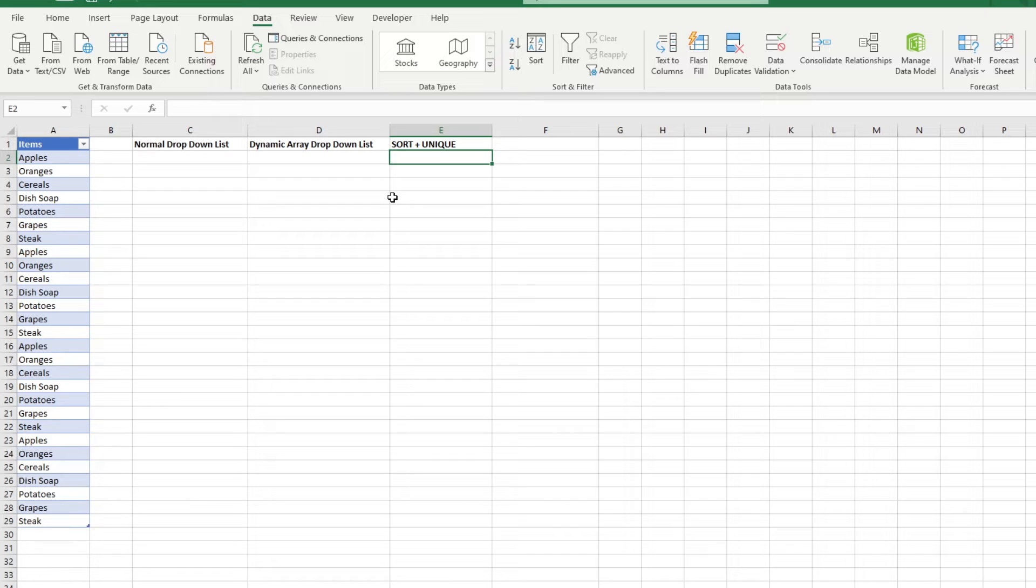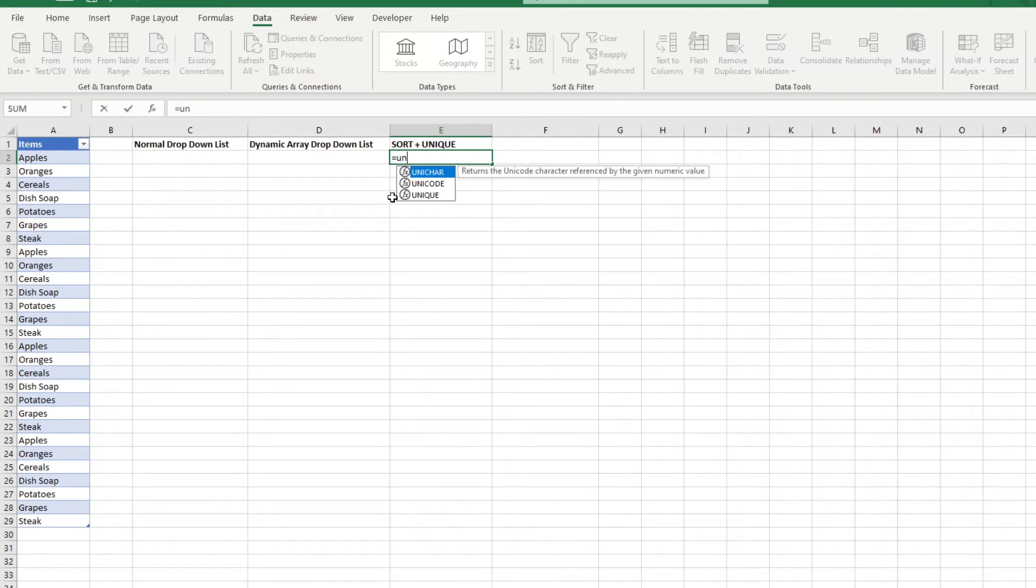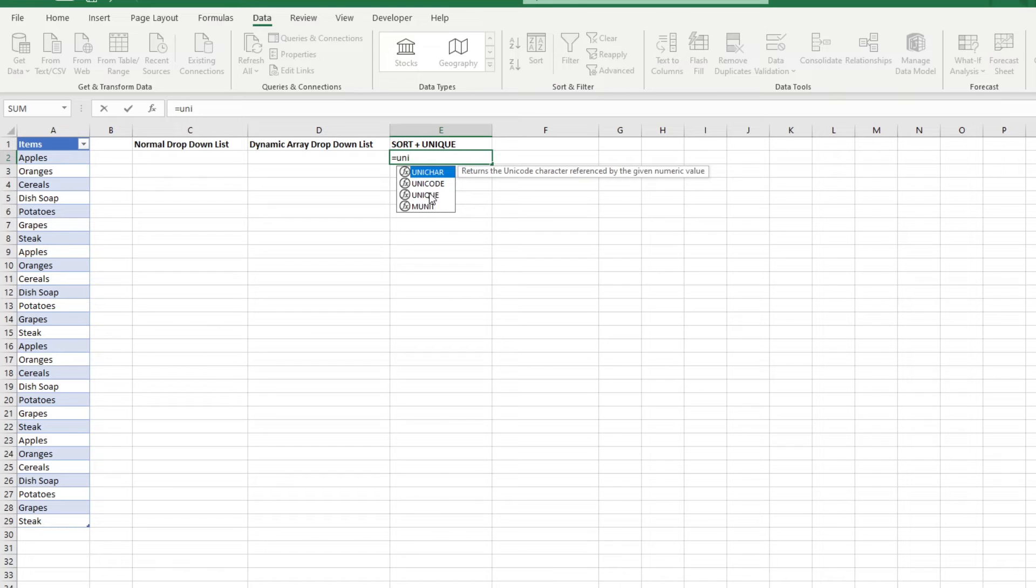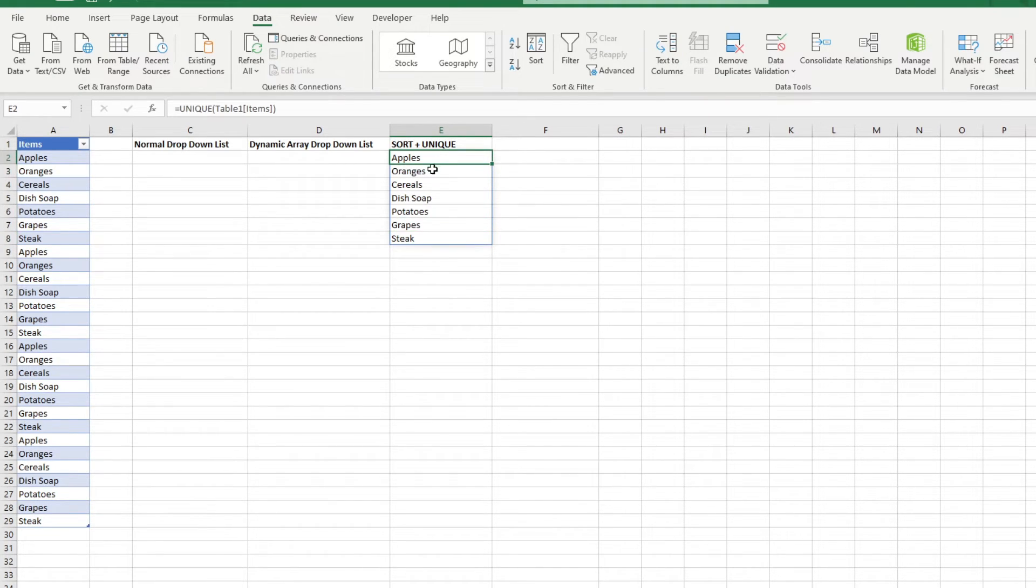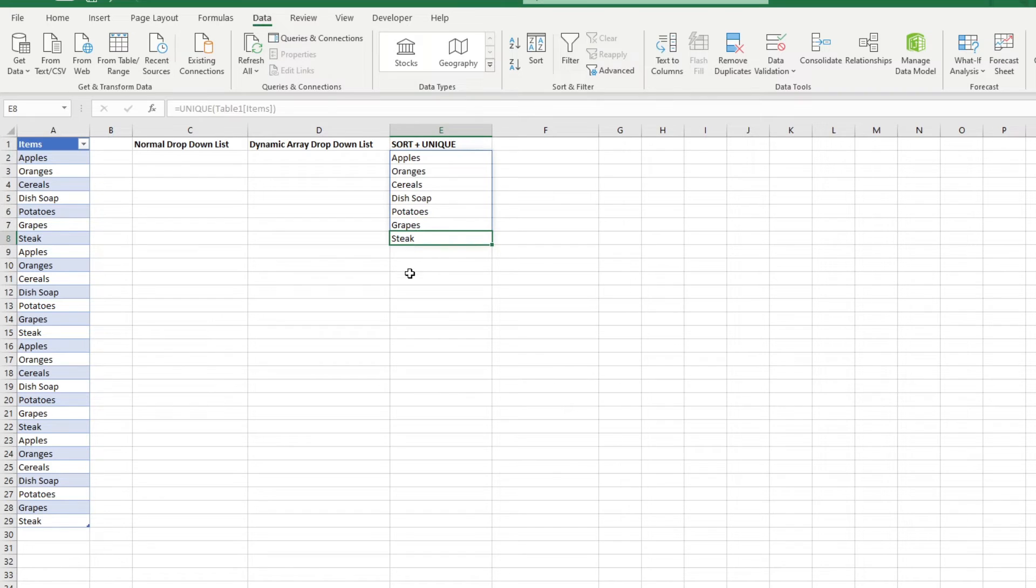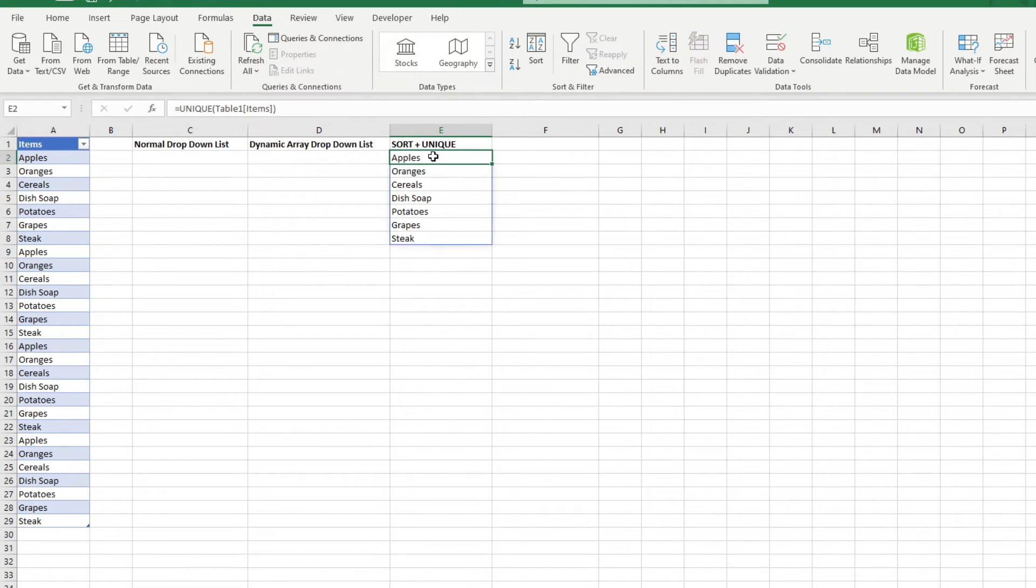You could easily retain the values for your dropdown list using the unique function. Simply type in equals unique, then the array of your dataset. The function automatically spills over the cells below it, so make sure you don't put any values under it, lest you get a hash spill error. The function gives you the unique values in a dataset.